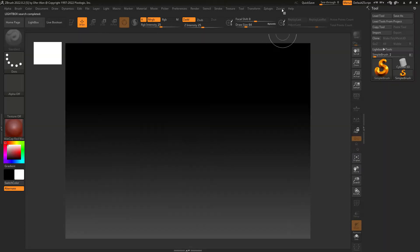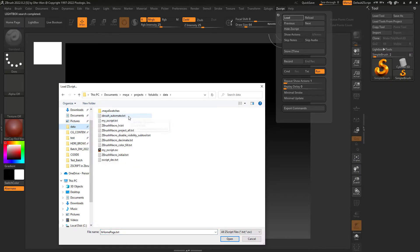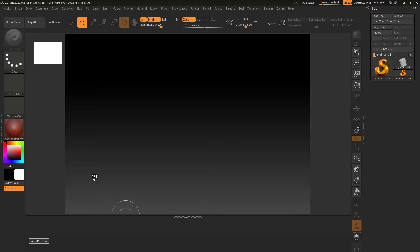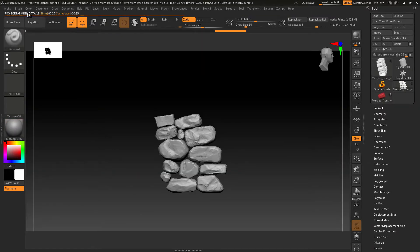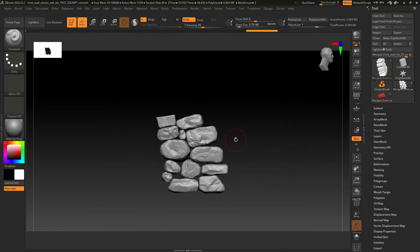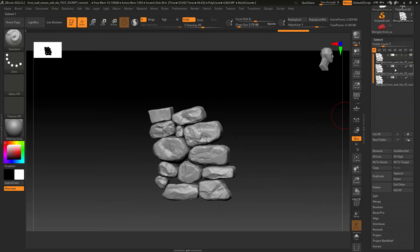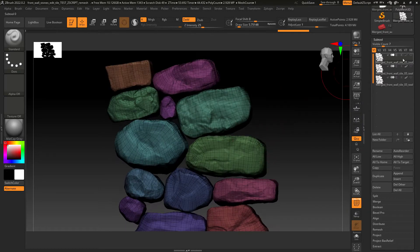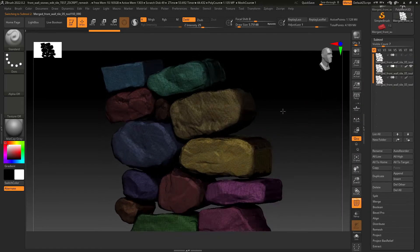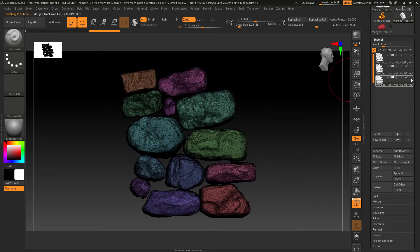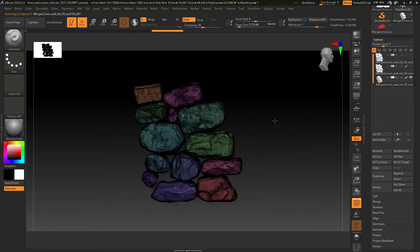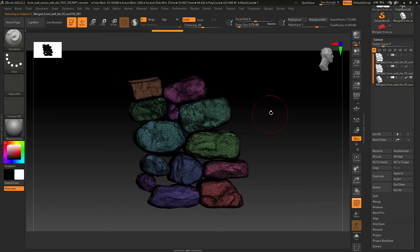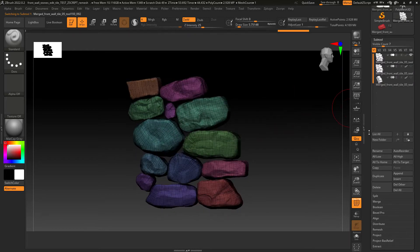So let me just show you the script in action, just loading the script and running it on this file. And as you can see this is the result: a new file renamed to remesh, a merged tool instead of the individual rocks and three subtools—the original DynaMeshed version, the decimated one, and the ZRemeshed with the original details projected.